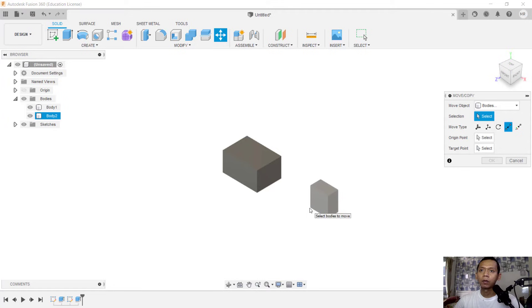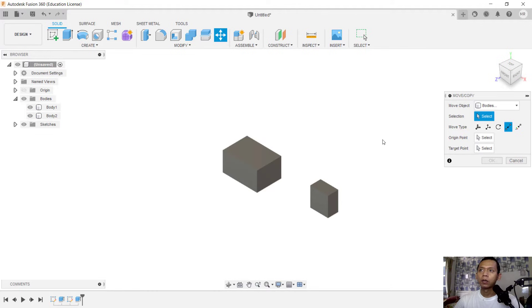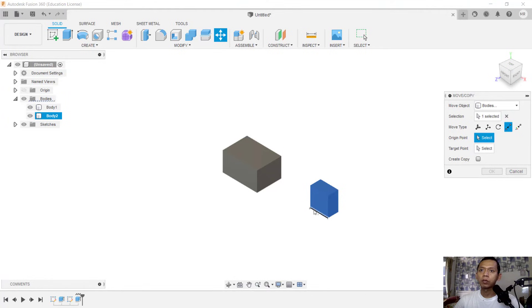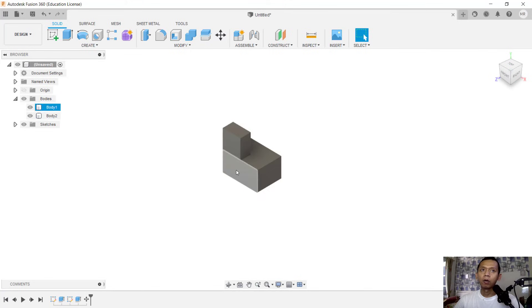So we need to select bodies. You can select these bodies and use this point to point for origin points. You can click in here, and for a target point you can click at this point, so it will automatically move. You can click okay. Now it is still two bodies.